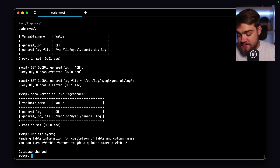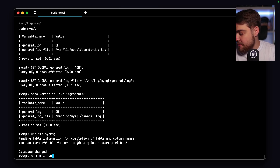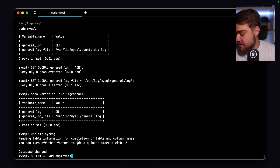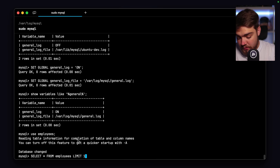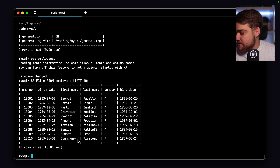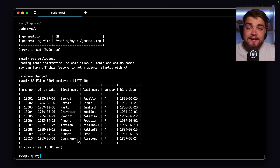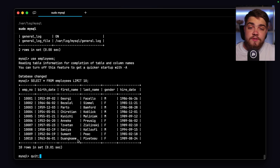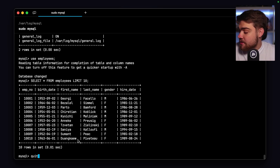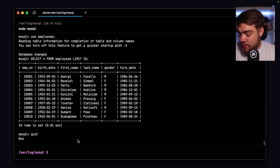I'll do use employees, then select * from employees limit 10. Once that's done, I'll quit out of this. We'll also look at the second method of enabling the general log, which is using the config file.